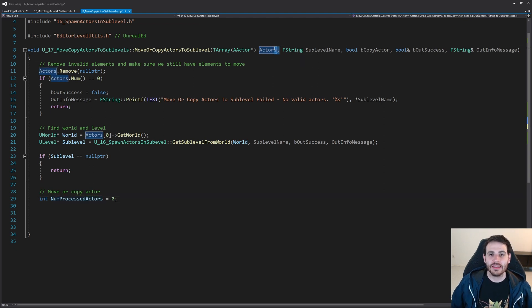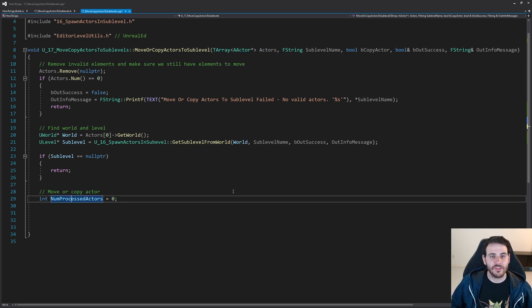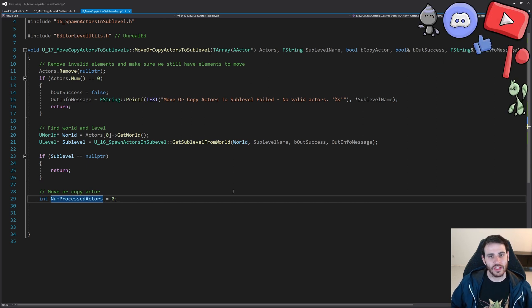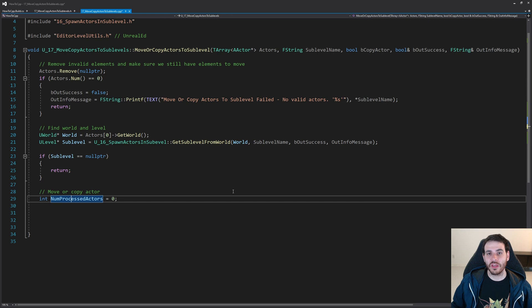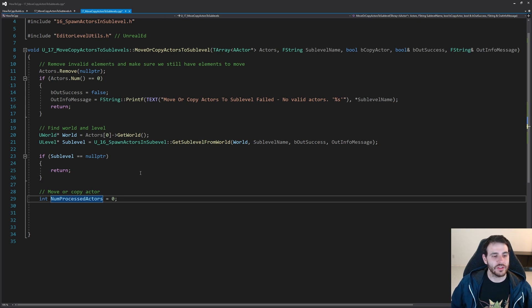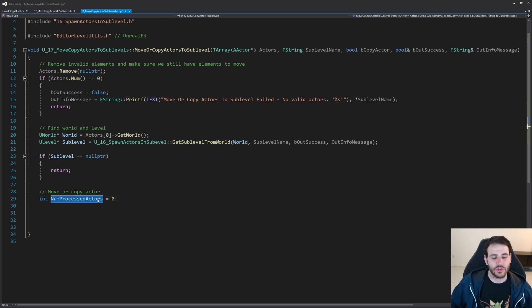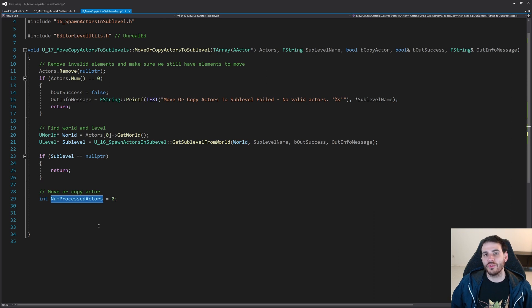I create a small integer variable to track how many actors were successfully moved or copied during the process. If you had 10 actors to move and only 5 were processed, there's a problem. This lets us return whether the process was a complete success or if it failed to process all requested actors.